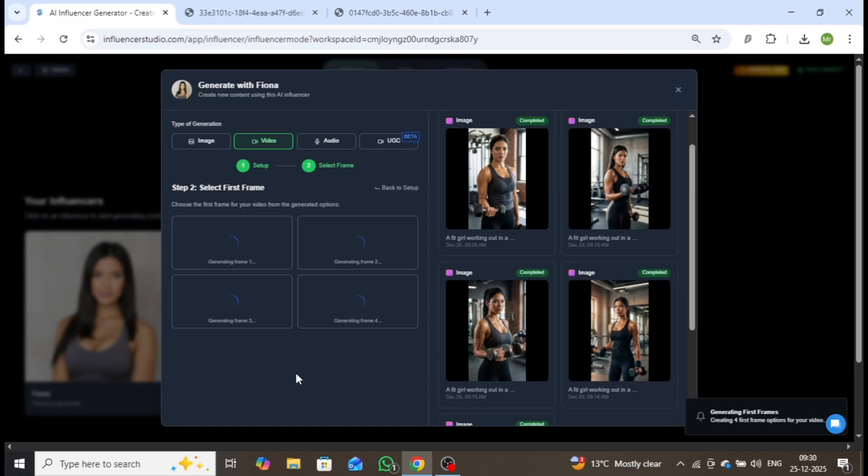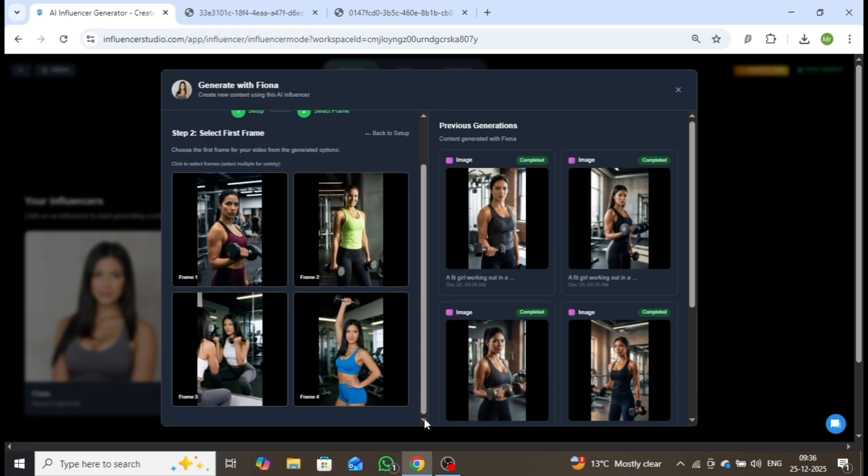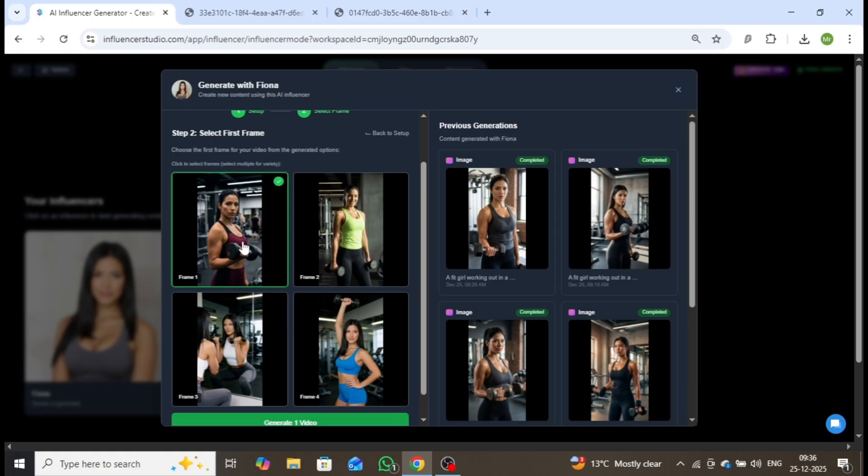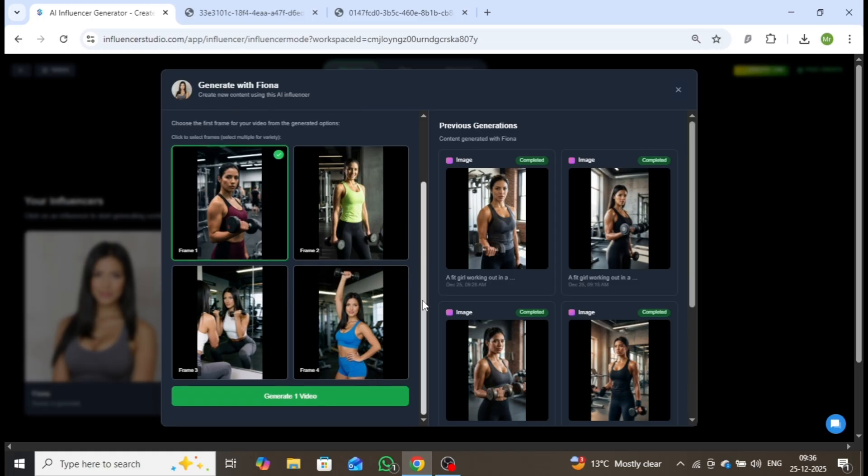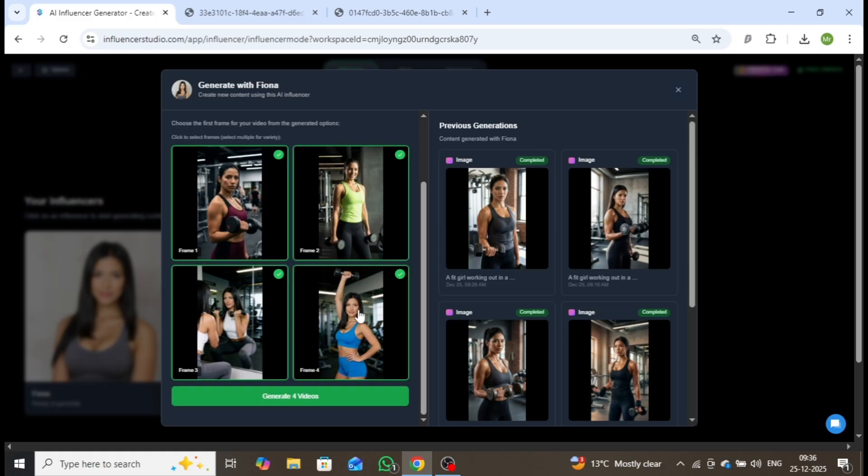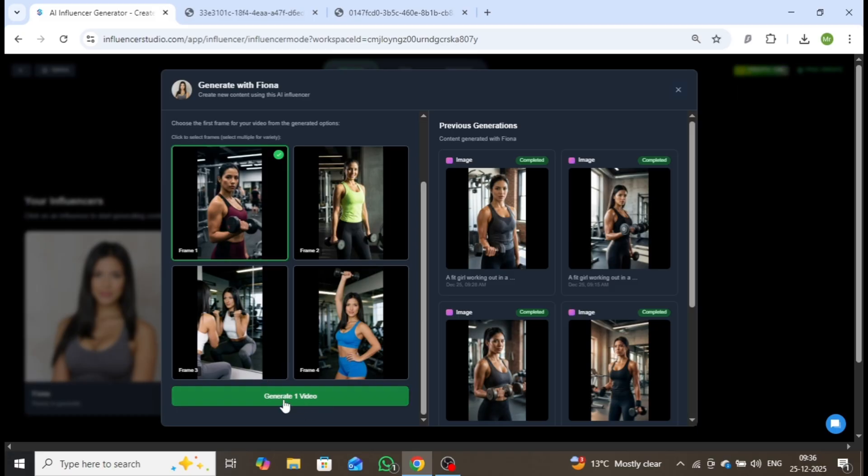Within moments, multiple frames will be generated in different styles, poses, and appearances, while maintaining consistent character identity. As you can see, four distinct frames are created. Selecting one frame will generate a single video, while selecting all four will generate four separate videos. For now, I'll select one frame and click Generate One Video.